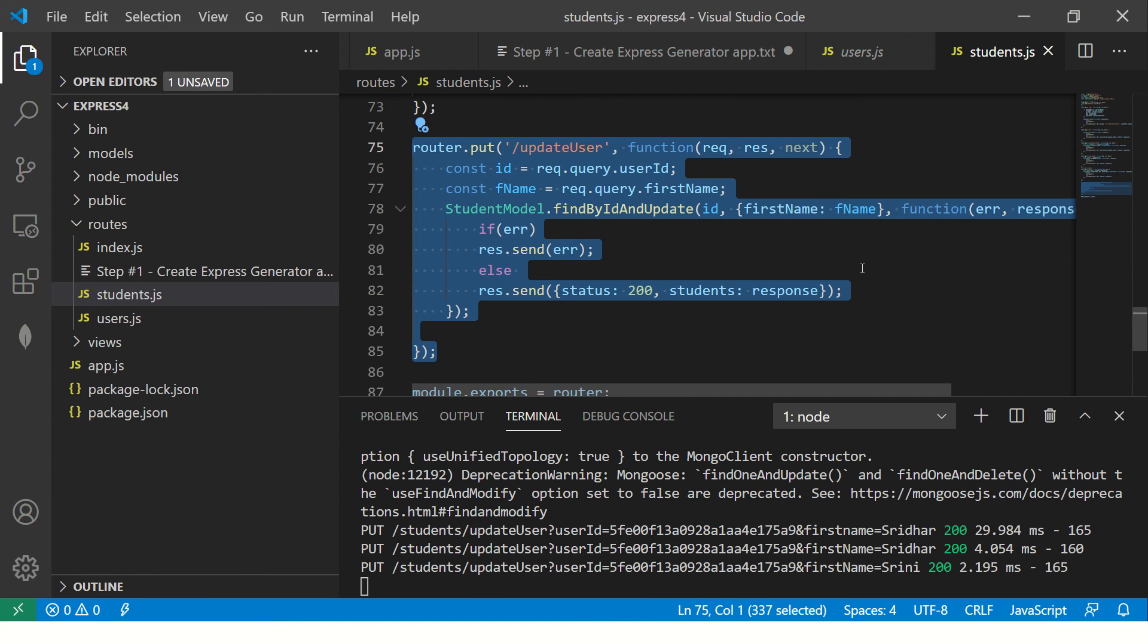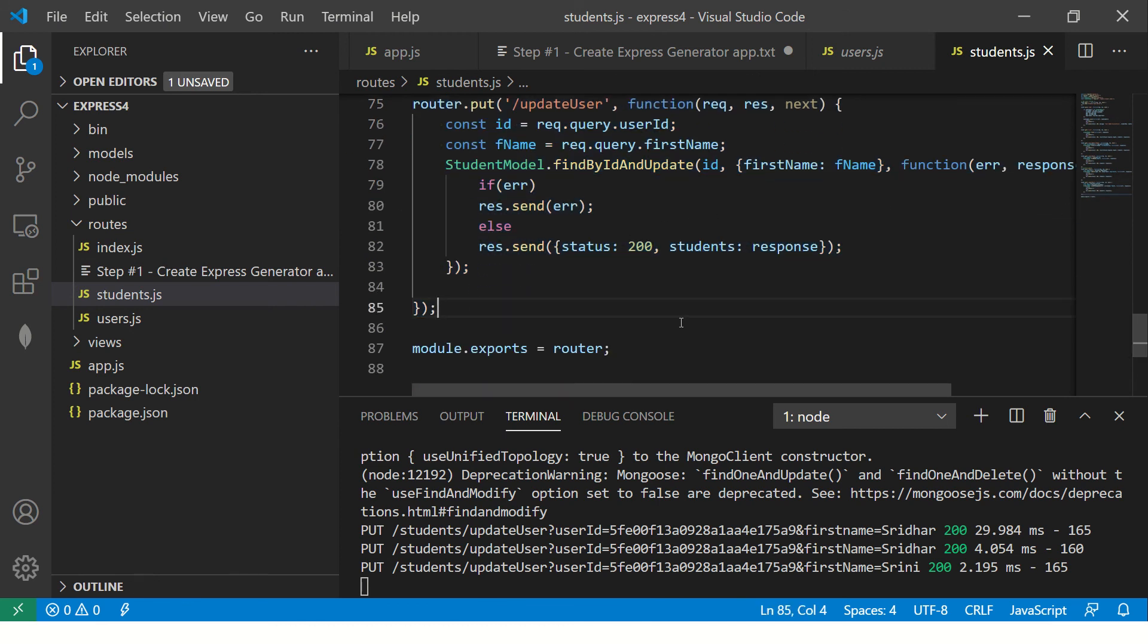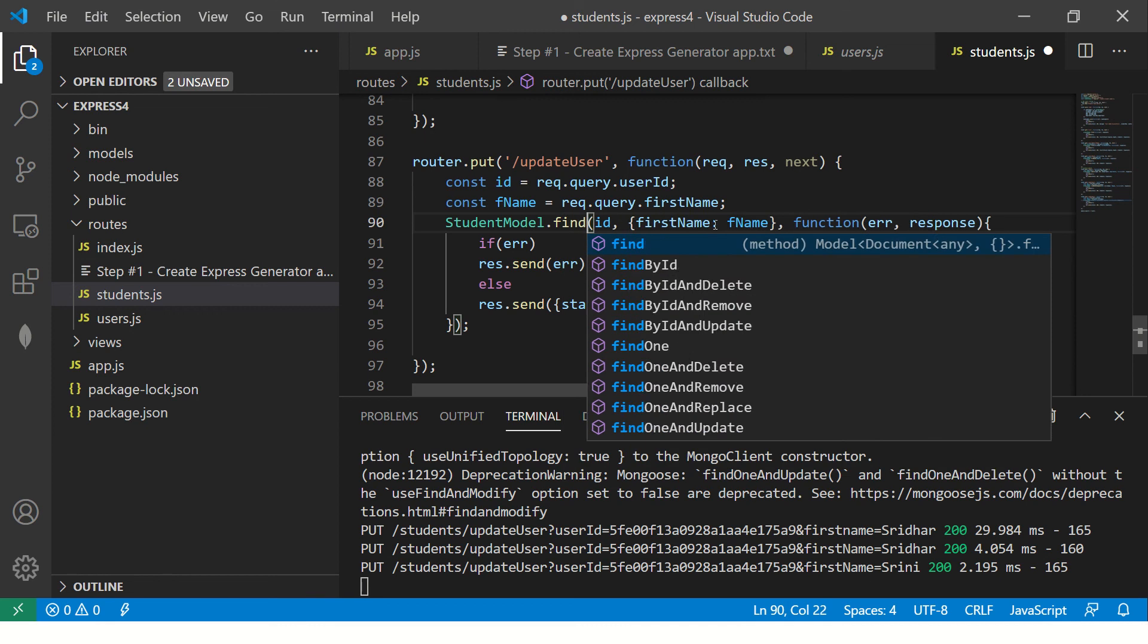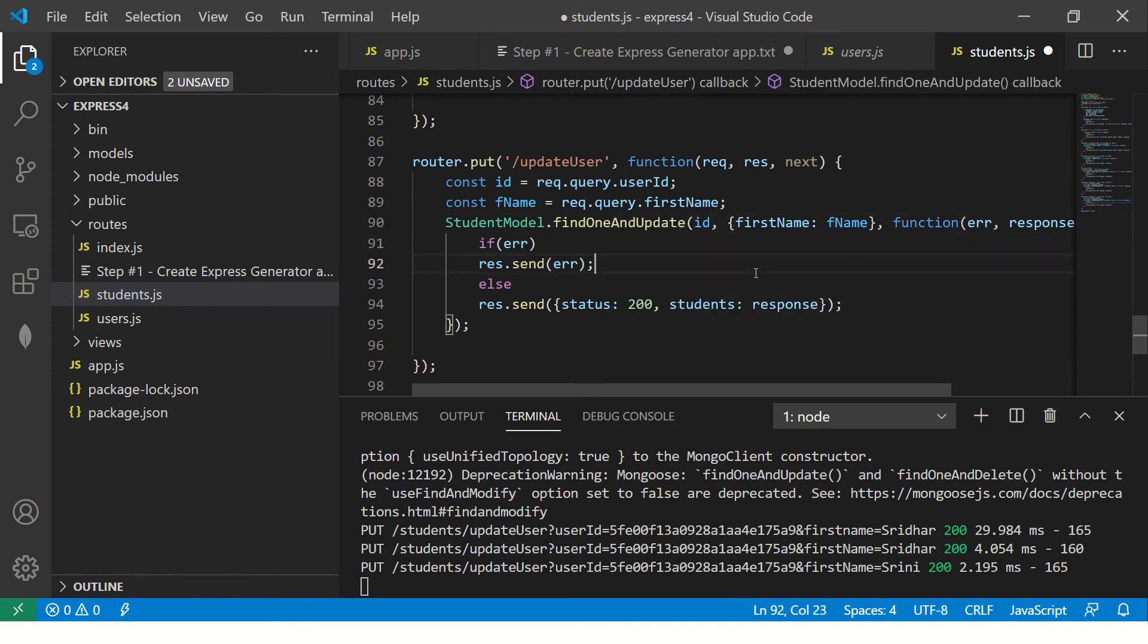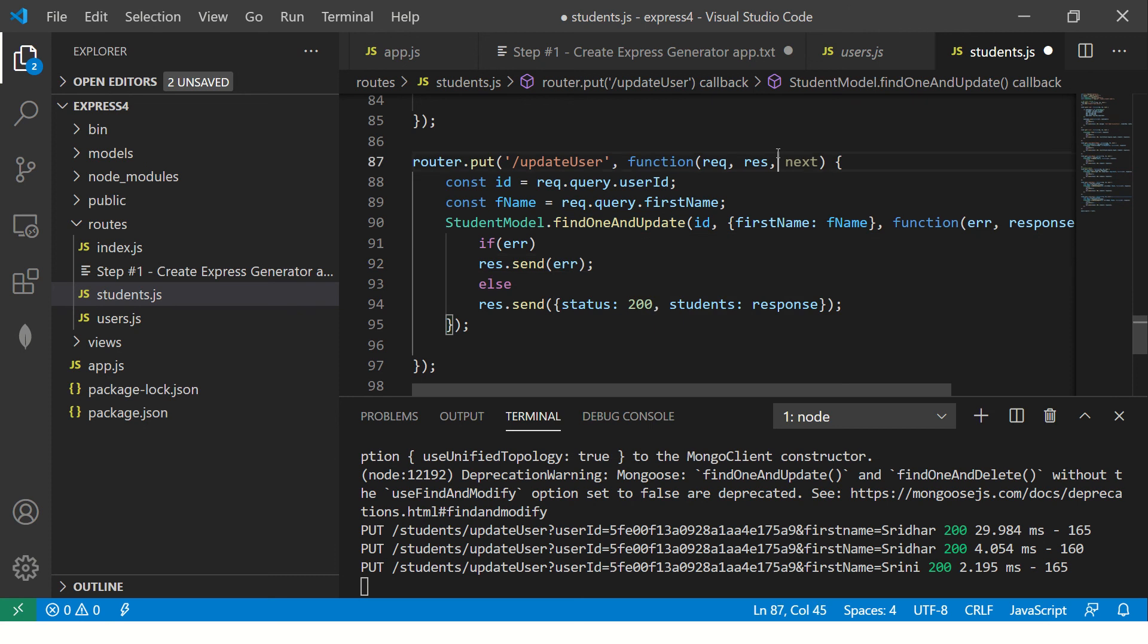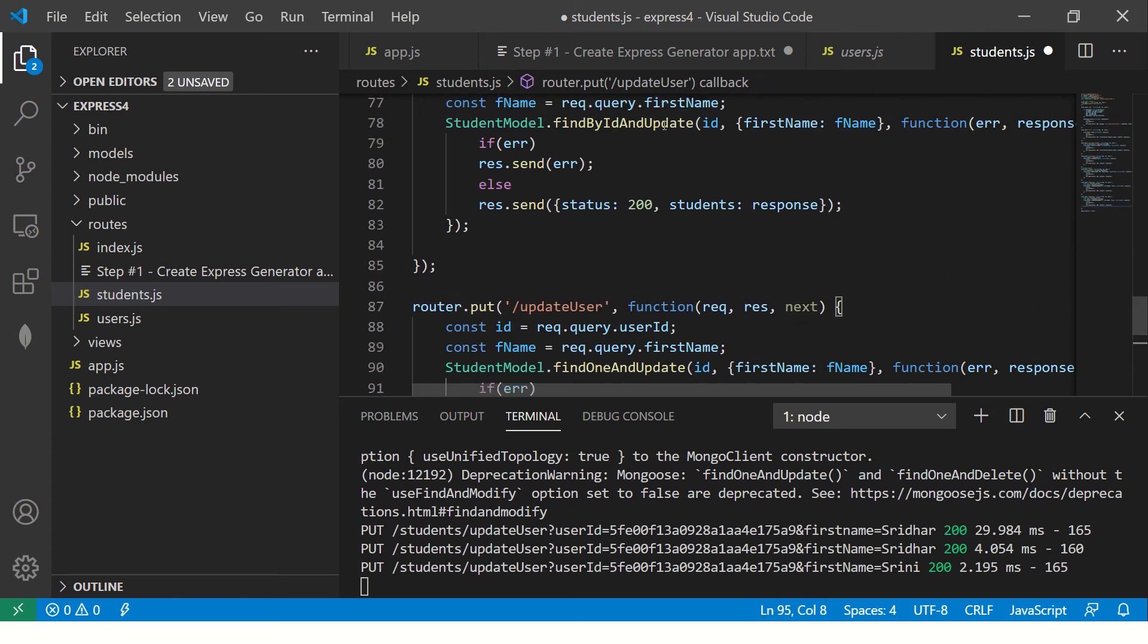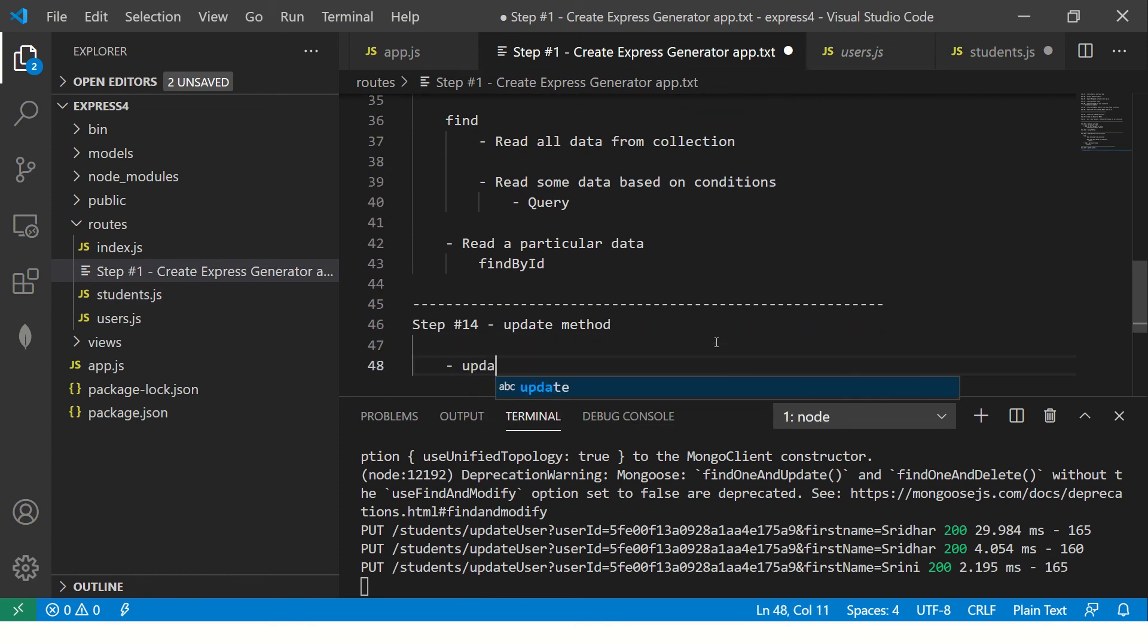The next one that I want to show you is find one and update. Similarly, try find one and update. What this will do? It will match the first document and get you and update that particular document. It is simple. Simple straightforward thing. Three methods that you will work with. One is update. One is find by ID and update. The other one is find one and update.